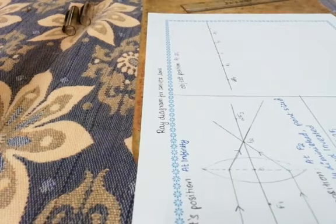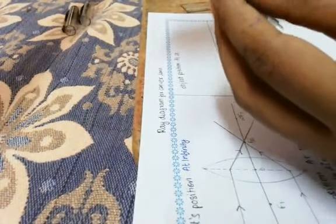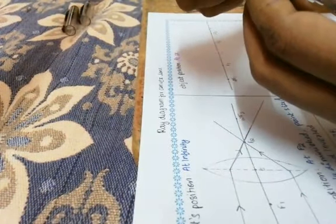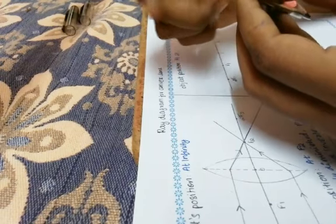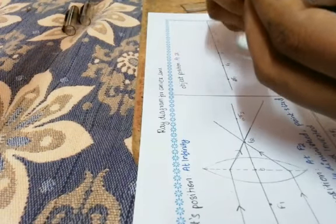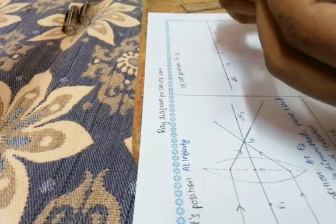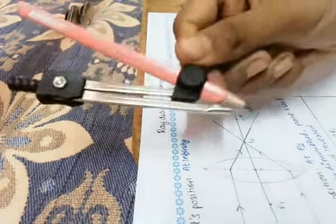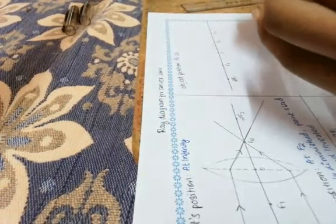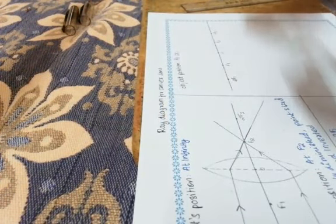Now take your compass, something like this. Hope it is visible now. Now take your compass, please tighten your compass well.